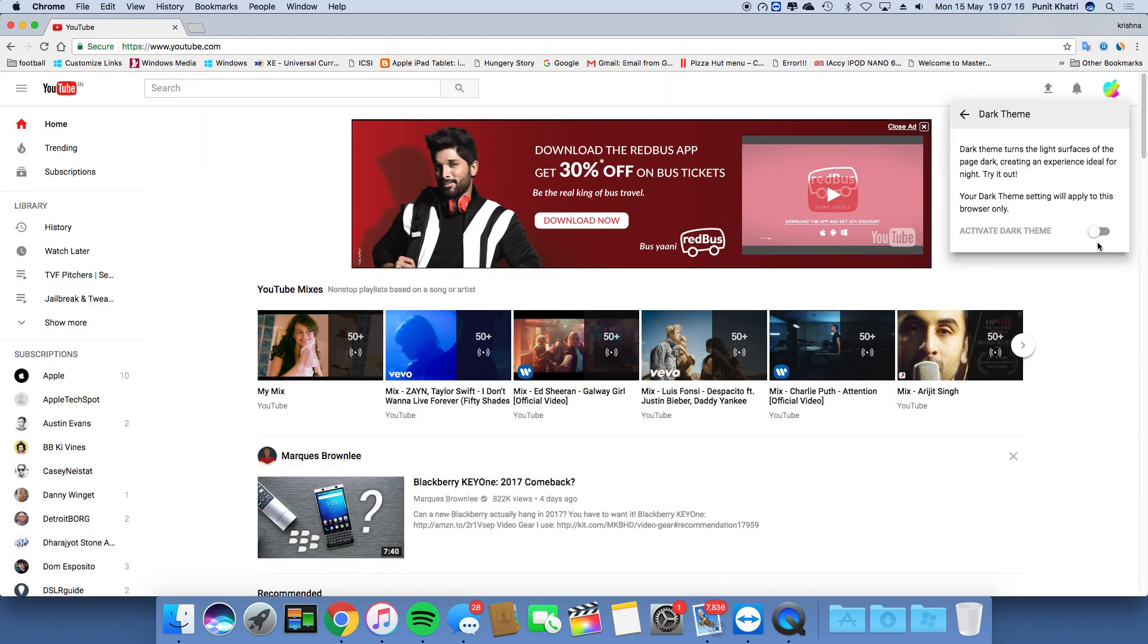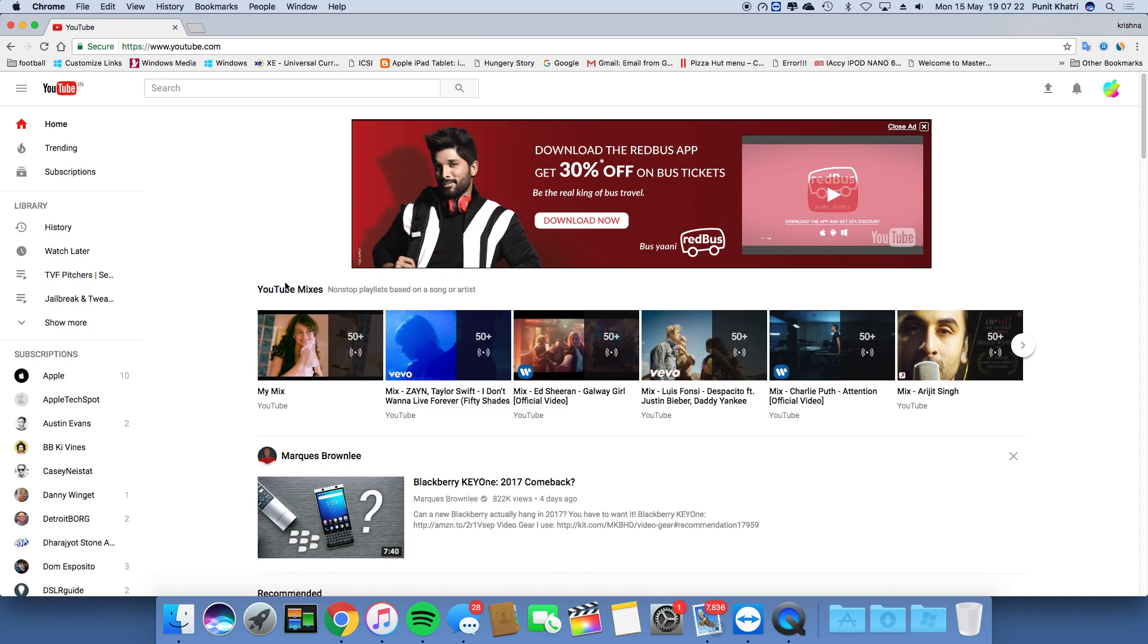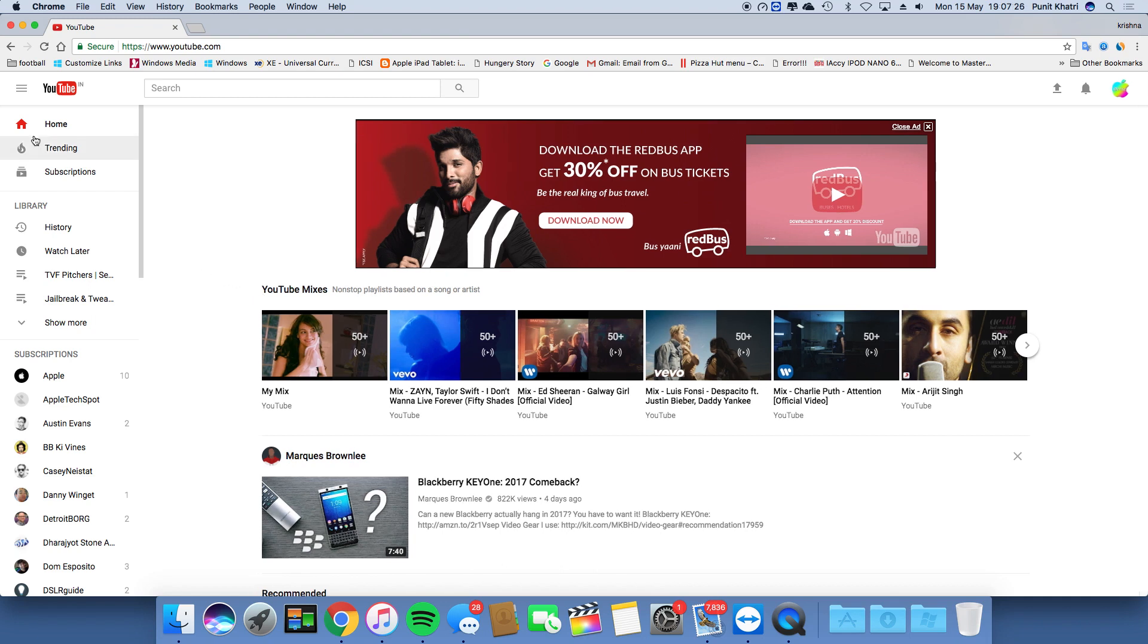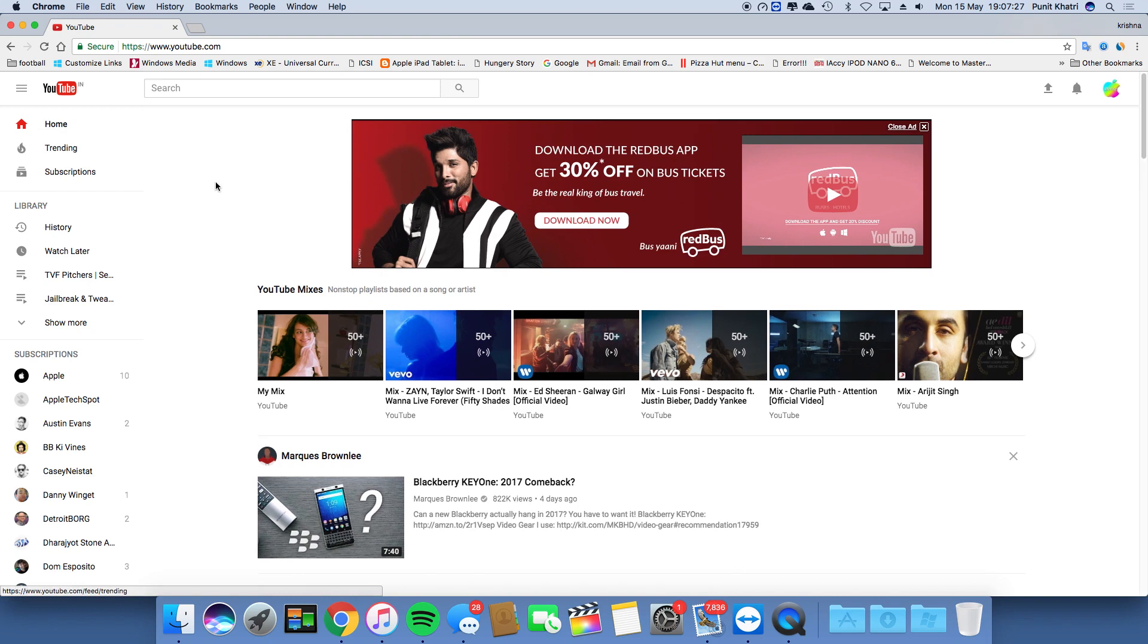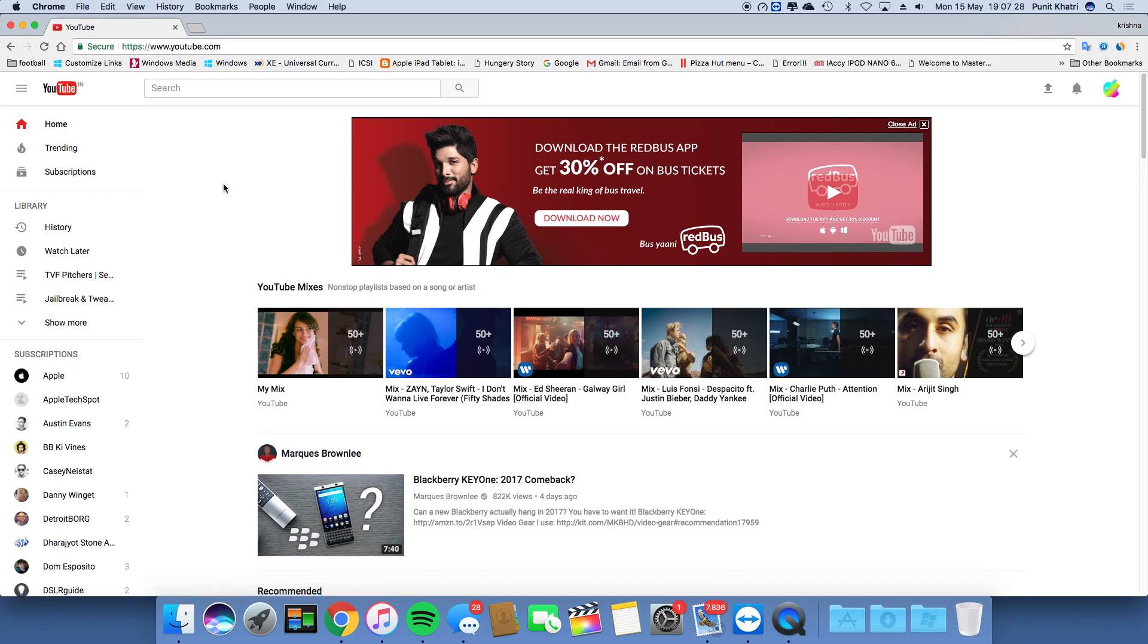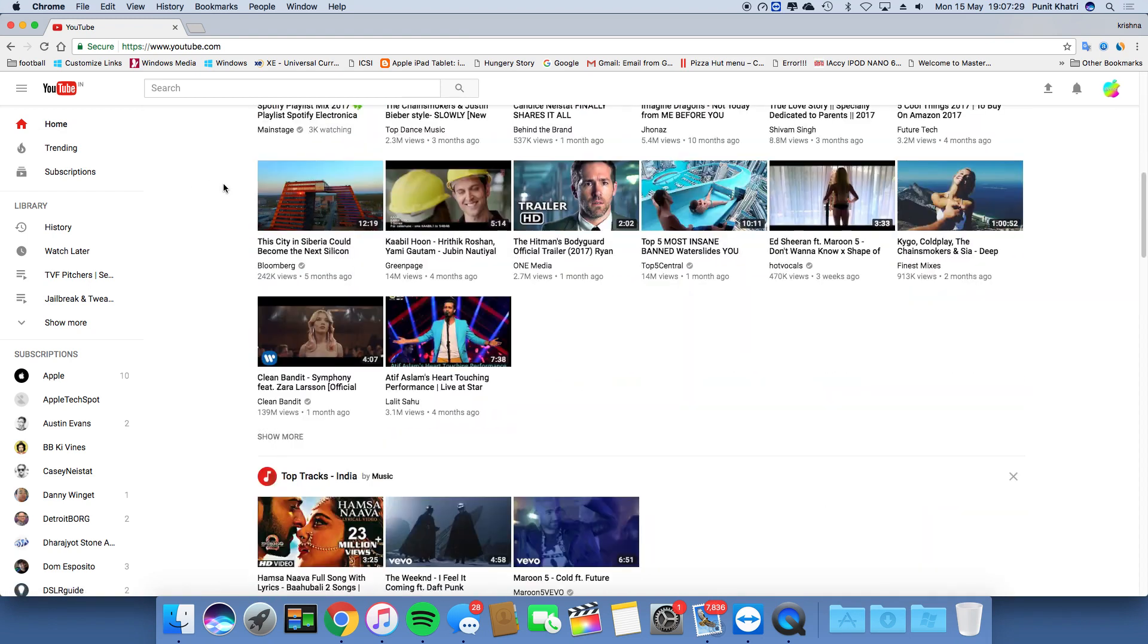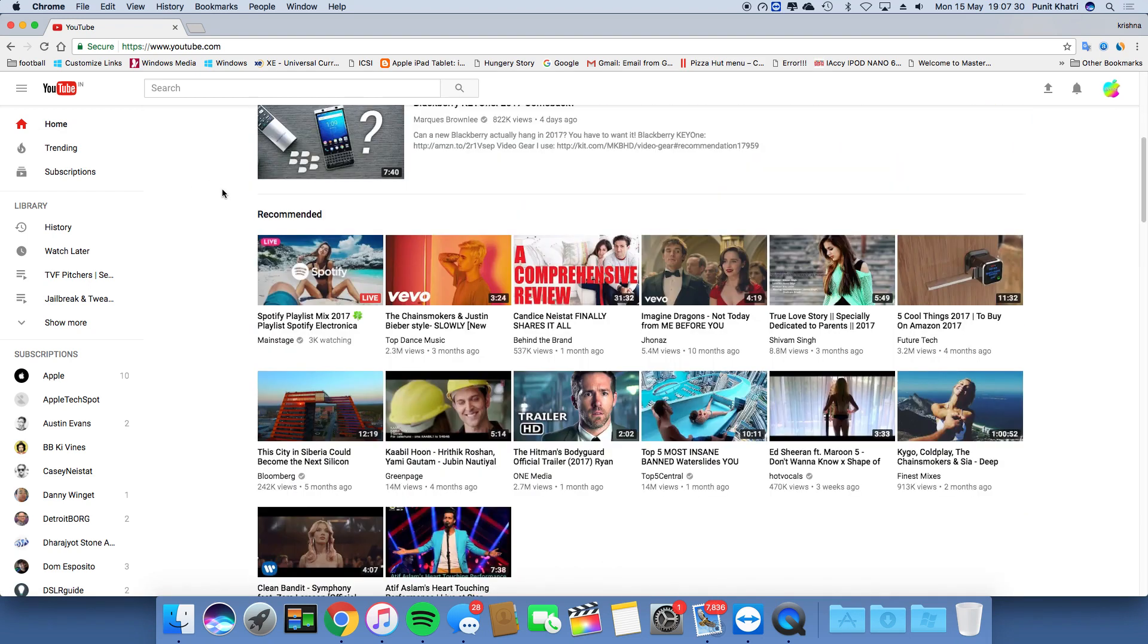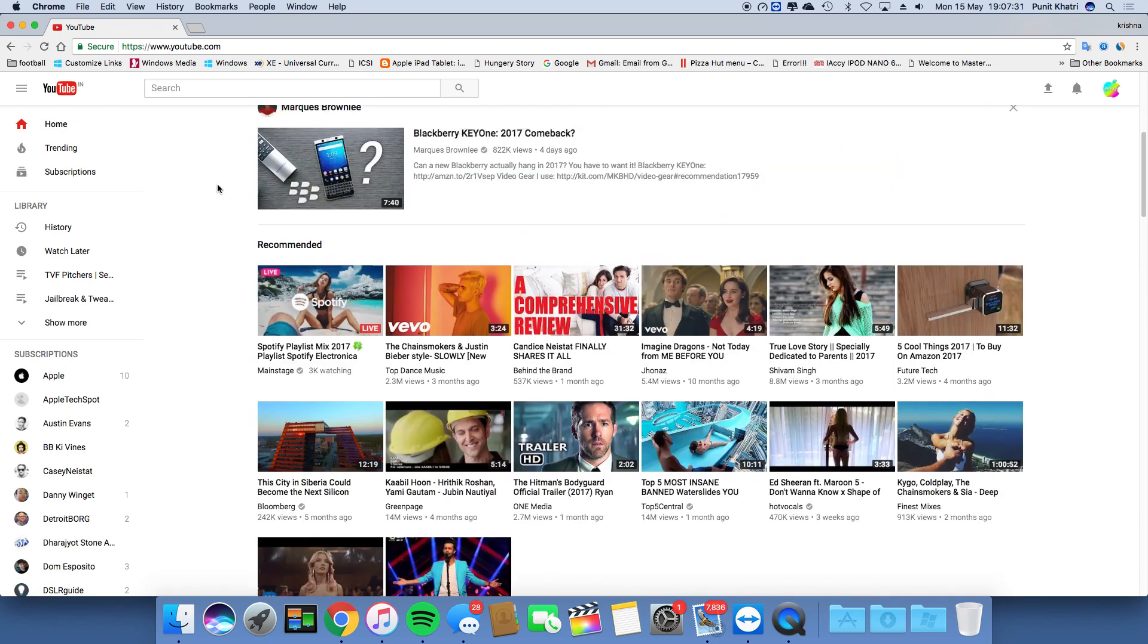At last, I really want to know what you think about this dark mode and the new YouTube updated theme. I'll be waiting for your opinions in the comment section below.